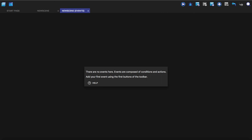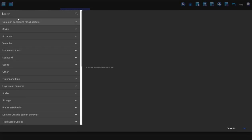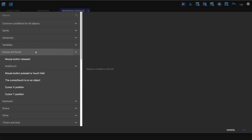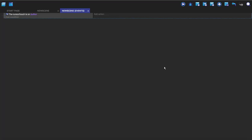So what we're going to do is in the events we're going to make a new event. We're going to make a condition and this is going to be a mouse and touch, so we're going to have the cursor slash touch is on an object and we're going to choose button.